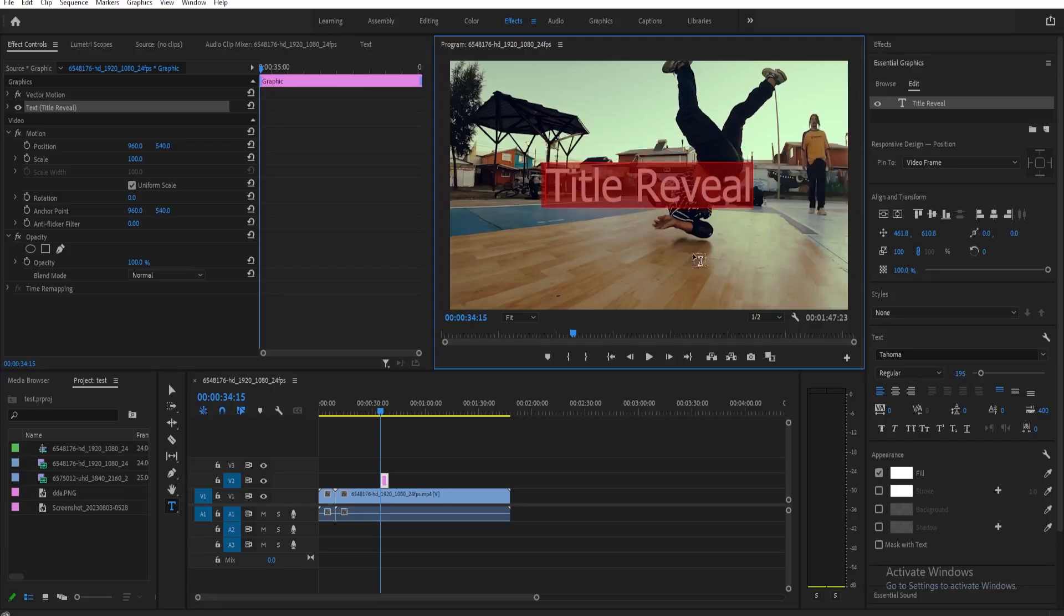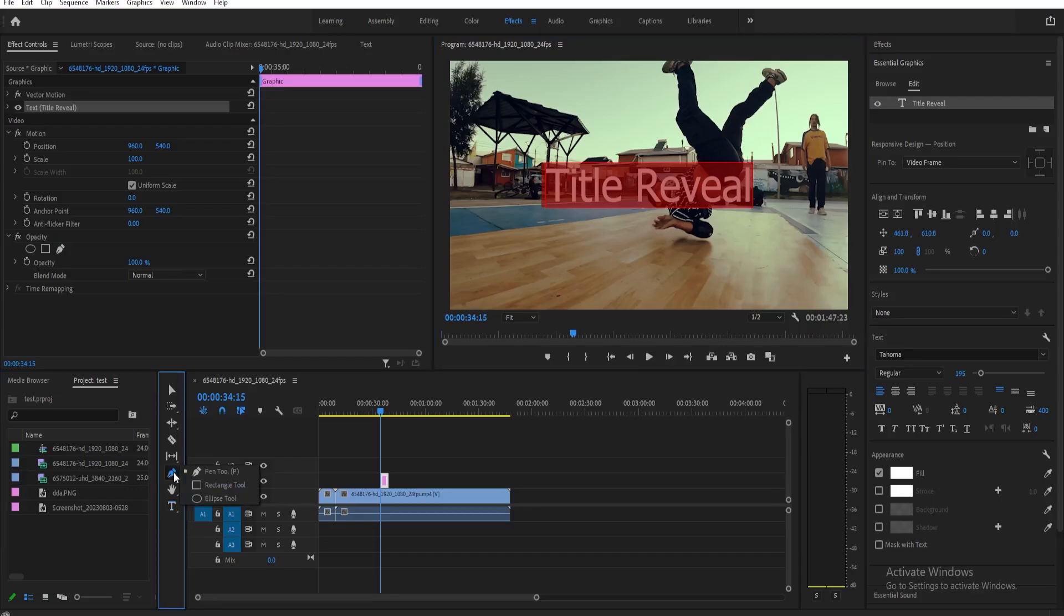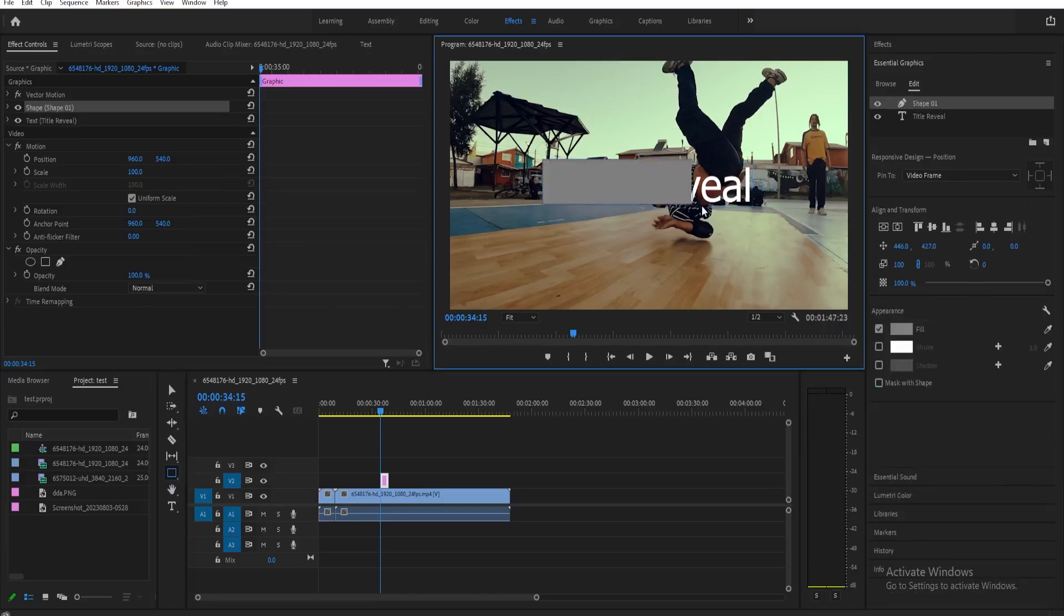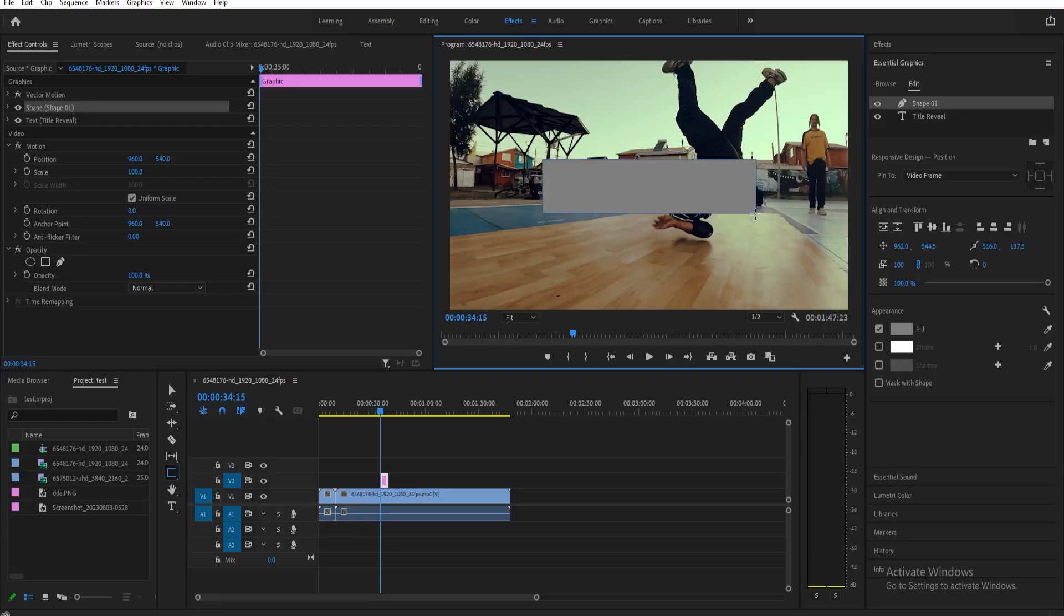Next, we're going to add a shape here. You can just go here on our tools and on the pen tool, hold it down and select rectangle tool. Once you have your rectangle tool, we're going to make a rectangle around our title like this, and then select mask with shape.